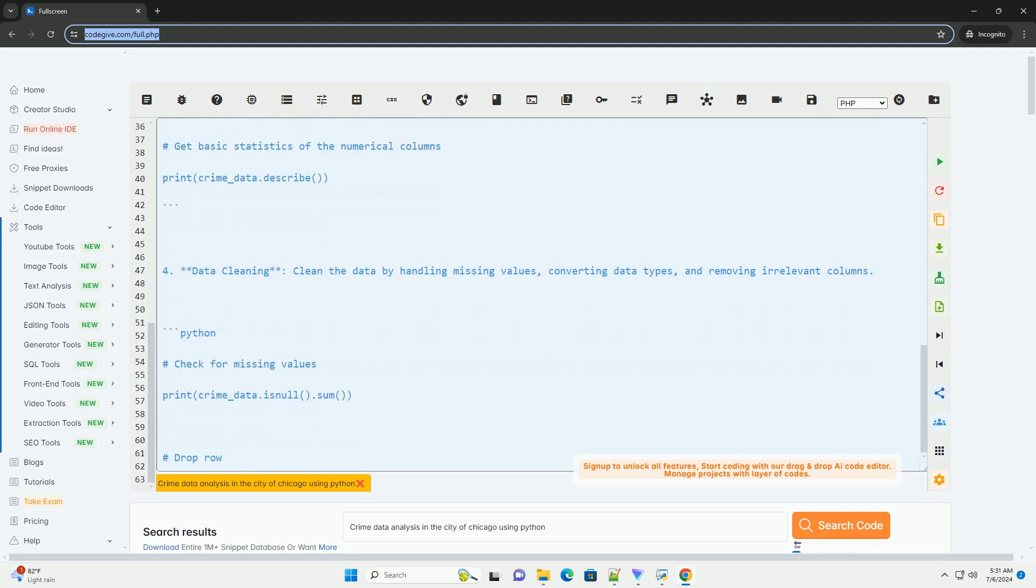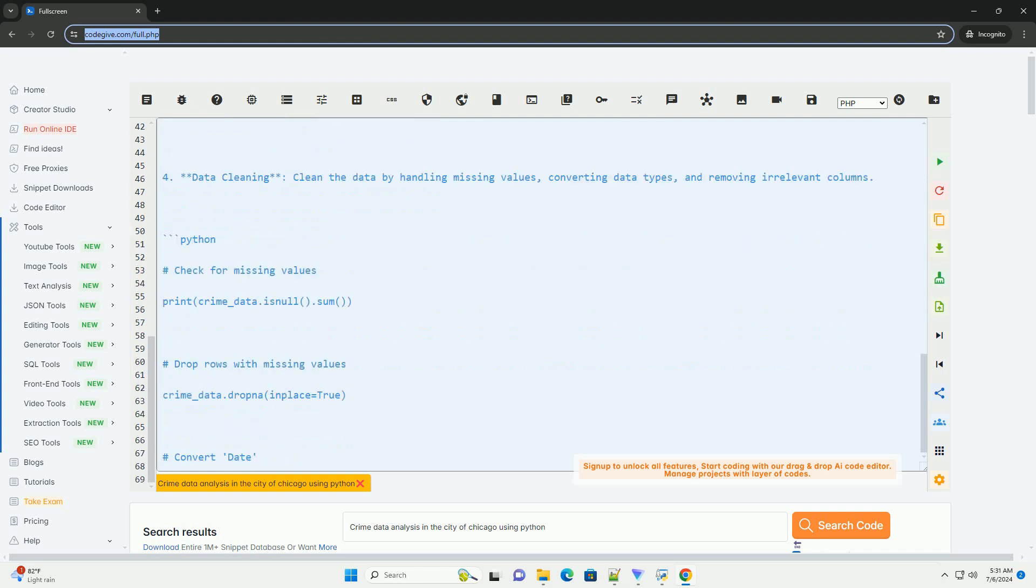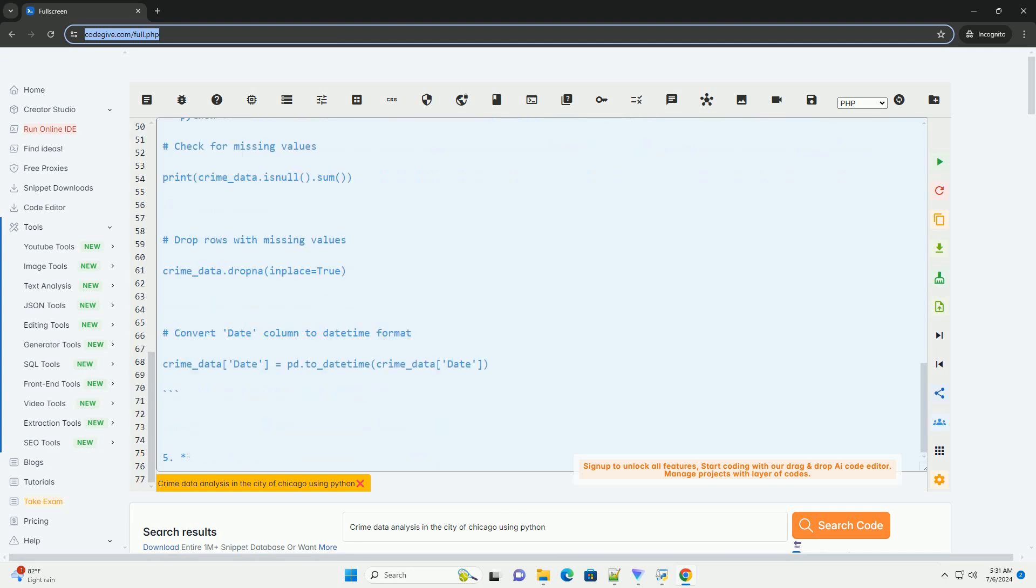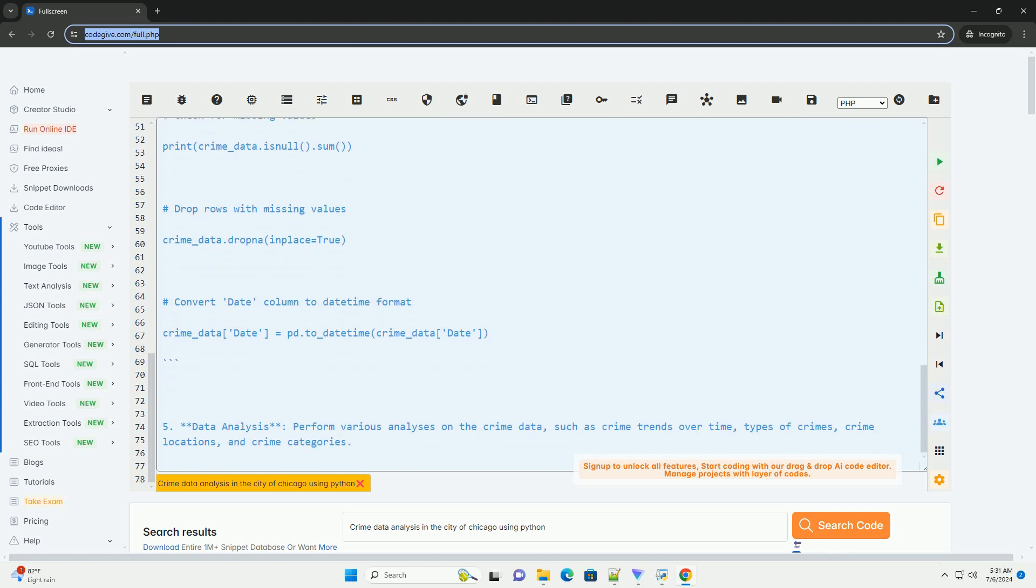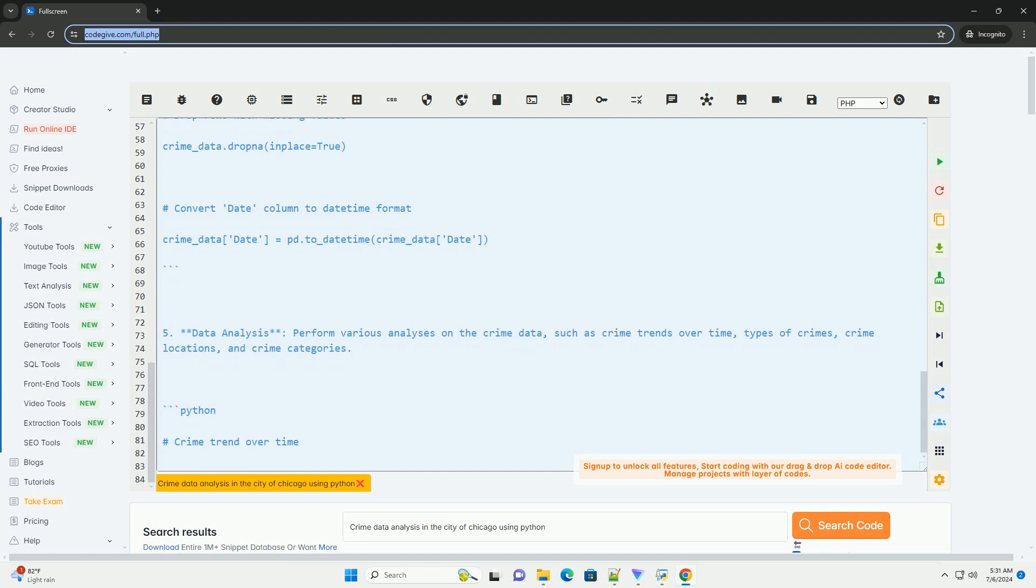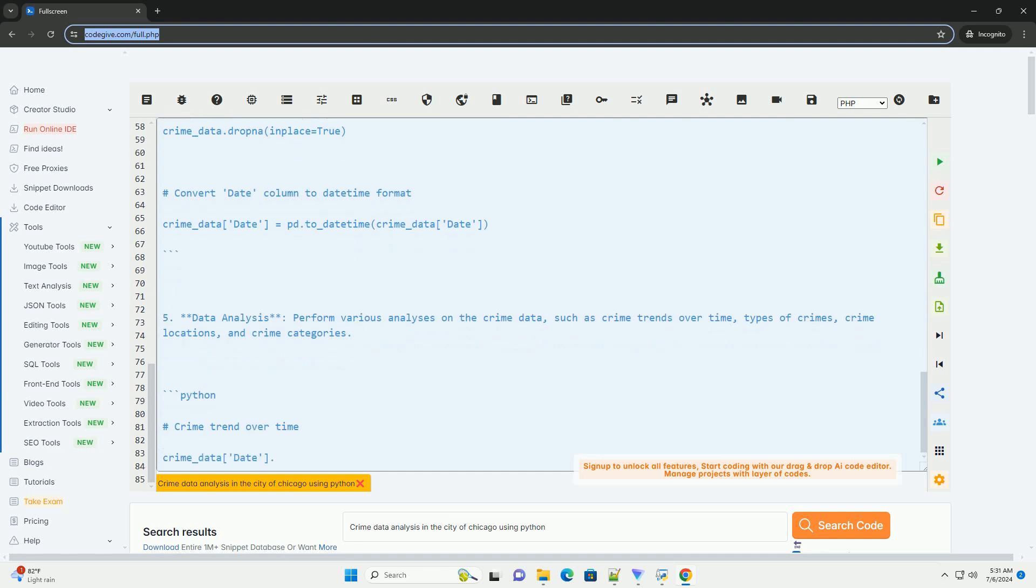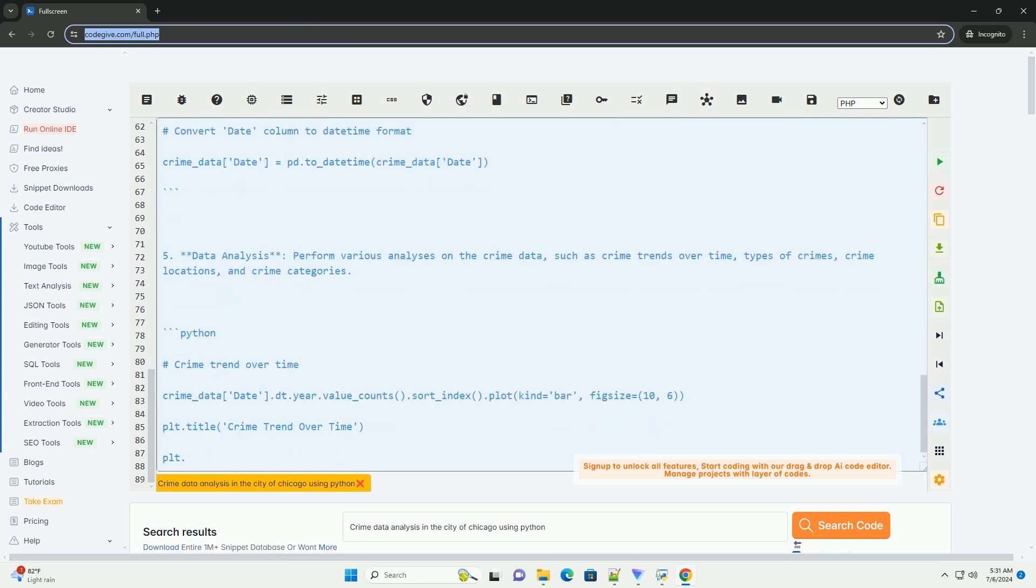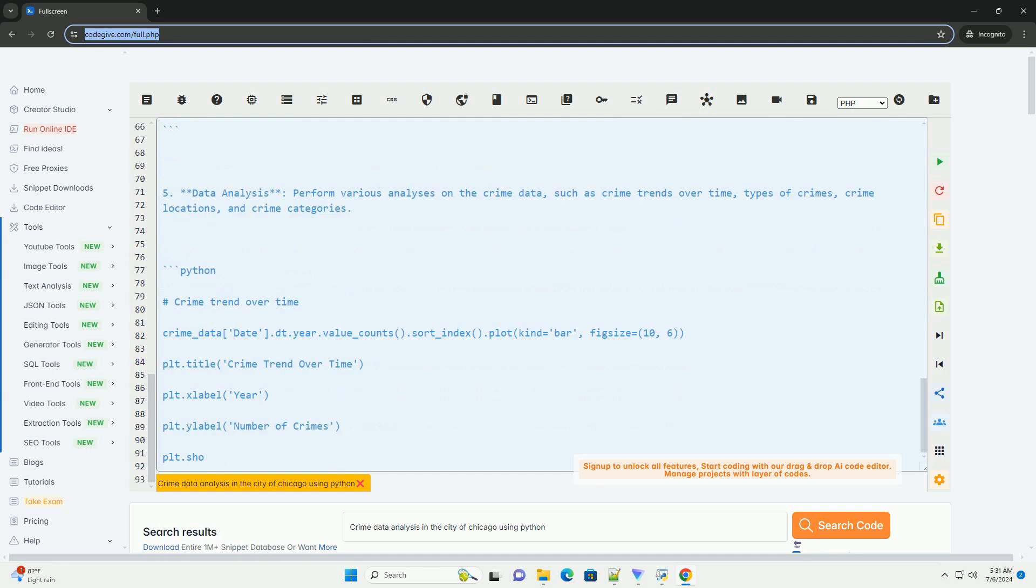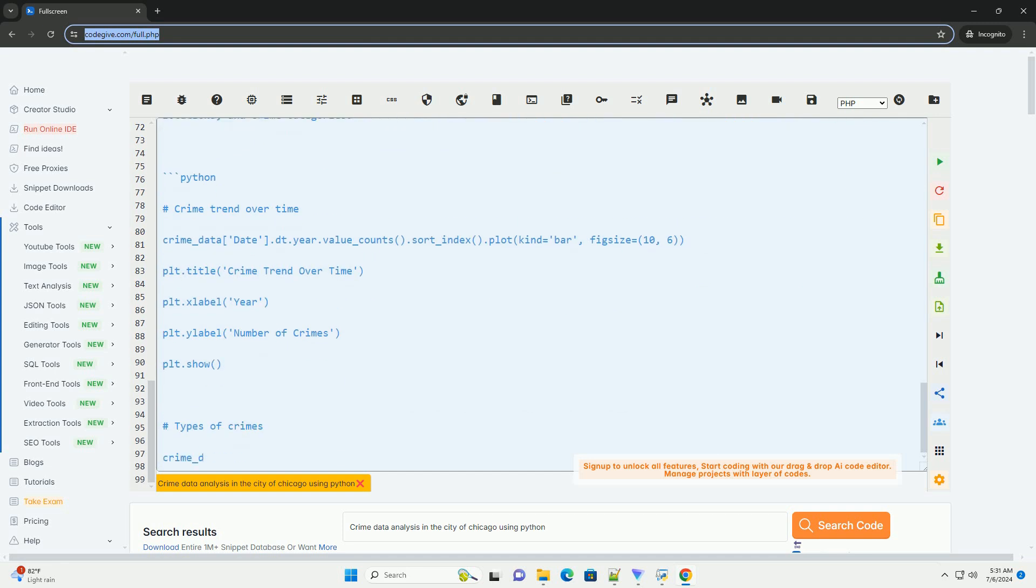One, data collection. The first step is to obtain the crime data for the city of Chicago. The data can be downloaded from the Chicago Data Portal website, https://data.cityofchicago.org/public-safety/crimes-2001-present/ijzp-qat2. You can download the data in CSV format.